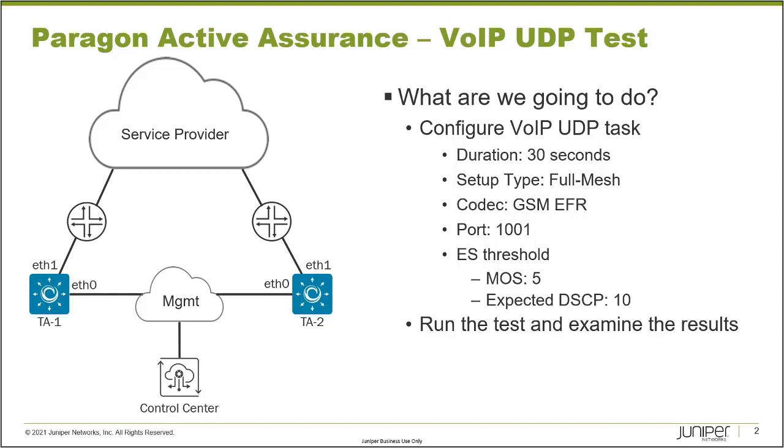It's either going to be the G.711, the G.723, the G.729, or the GSM EFR codec. And so with this, we can run this task as a hub and spoke topology or a full mesh topology. In this learning byte, we're going to be doing the full mesh topology.